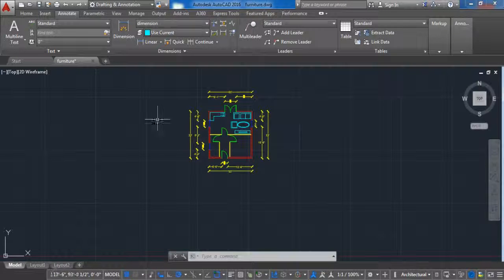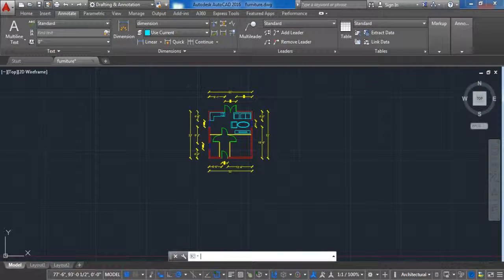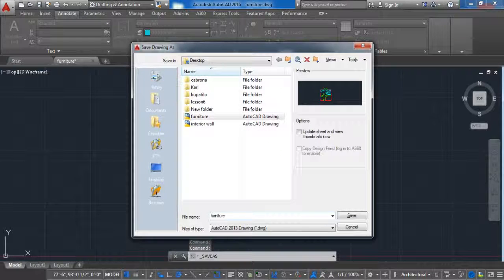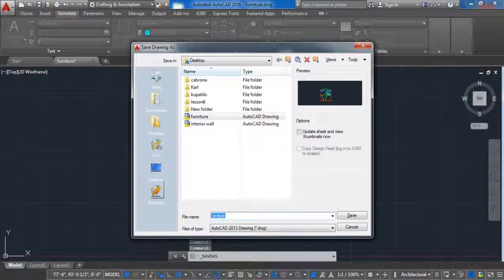Okay, now let's save this file, name the file dimension and click on save.